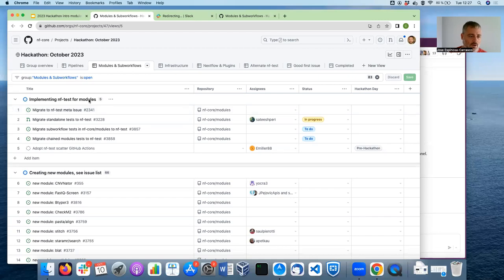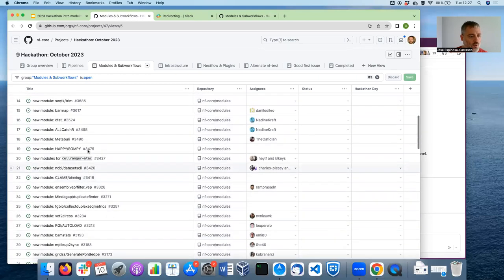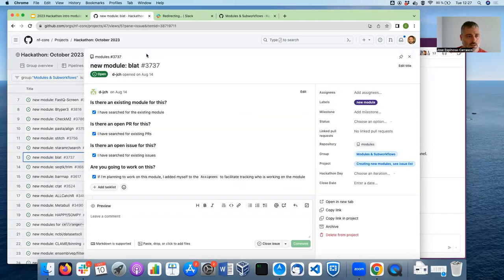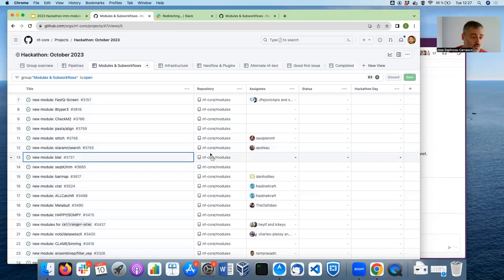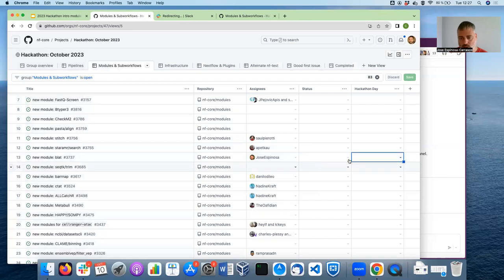As you can see here, we have the different tasks that we are suggesting. For instance, if you want to add a new module, just pick one up — there is an open issue for it in the nf-core modules repository. If you want to add a new module that doesn't yet have an open issue, we also ask you to first open the issue, and then assign yourself. This way, we will avoid people working on the same module at the same time.